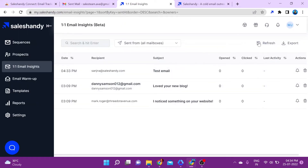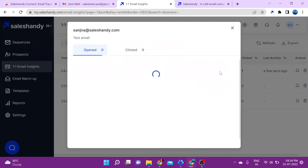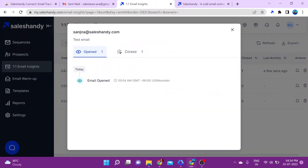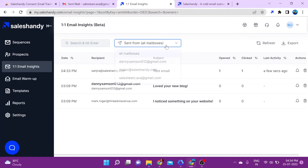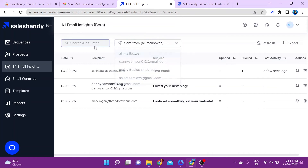Now we're back on the SalesHandy dashboard — just click on Refresh. You can see that it says the email has been opened and clicked. If you want a more detailed report, click on it and you can see the exact time the email was opened and the exact time the link was clicked.